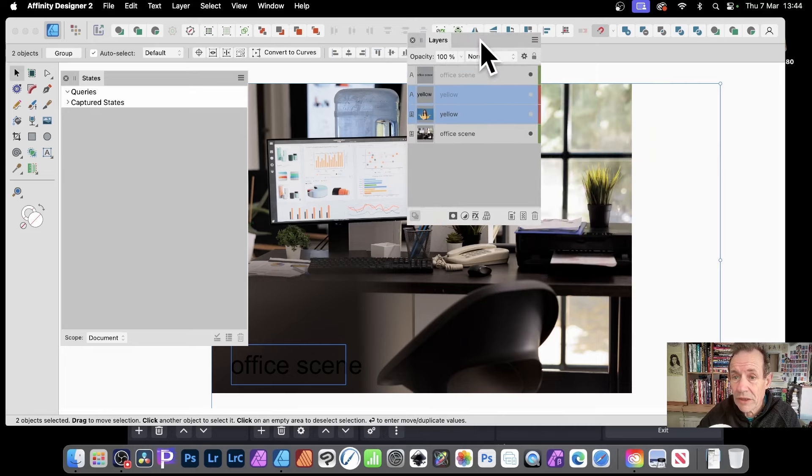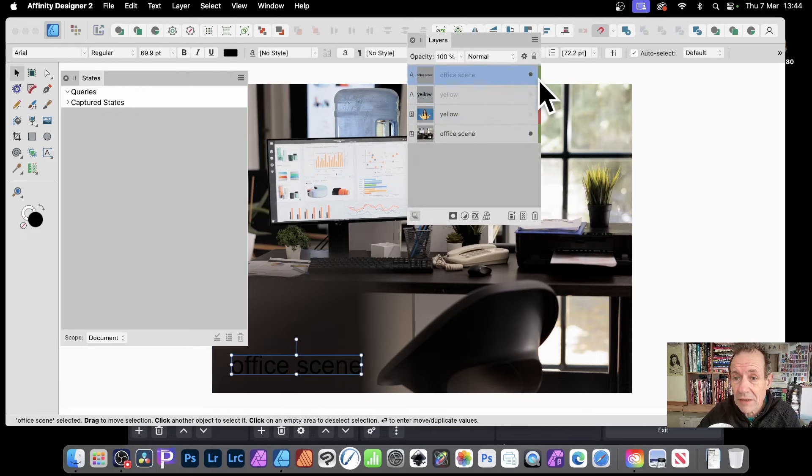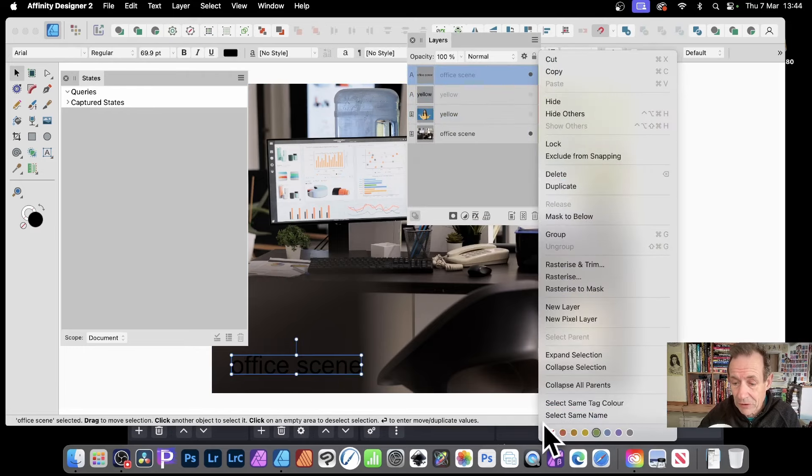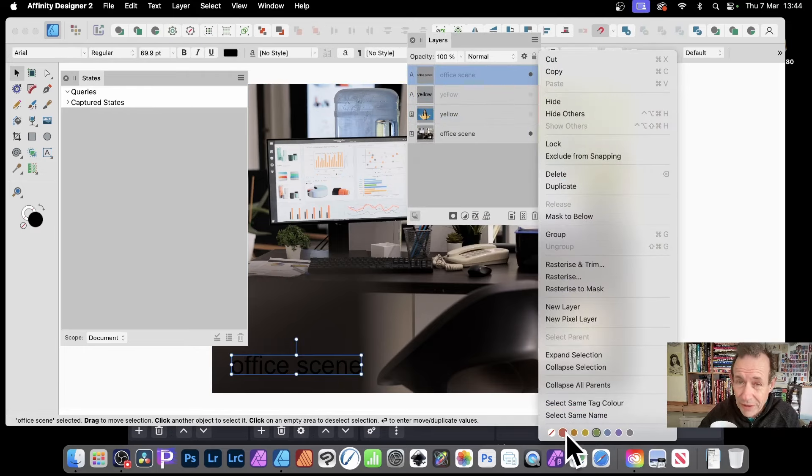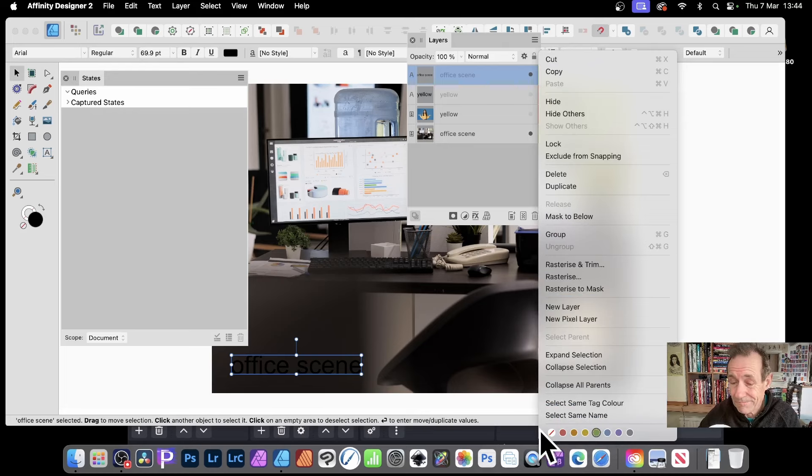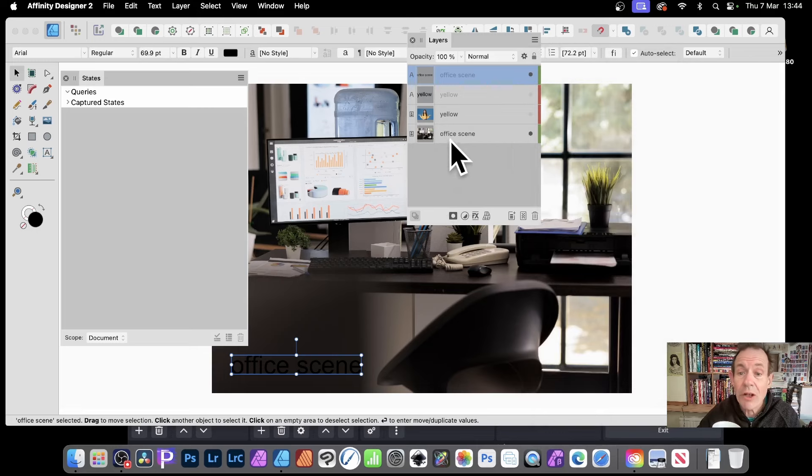Now, what you can do, just go there, right-click, and you can go all the way down the bottom. You can see you can add some colors. And that's what I've just done. So I've got green there for the office scene, and there's another one, office scene.